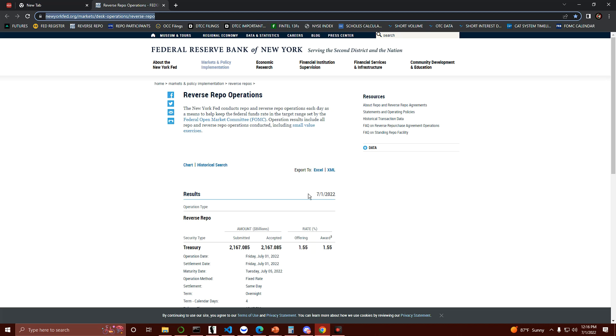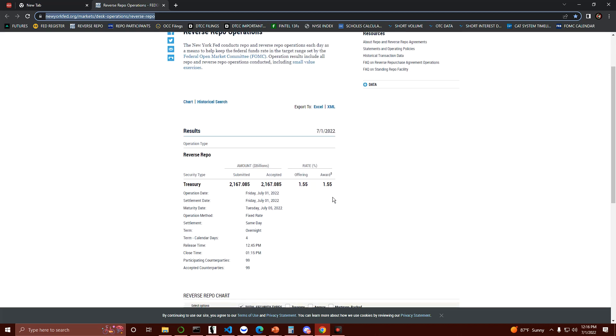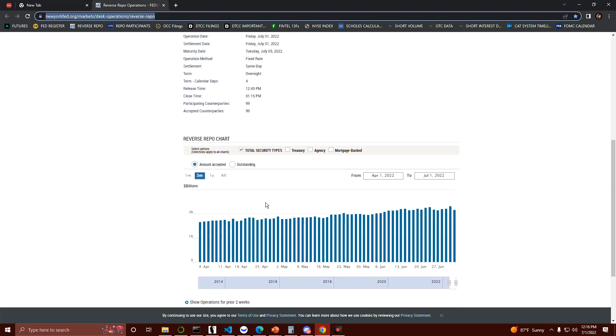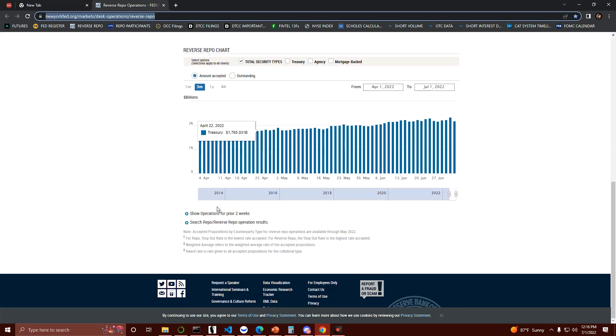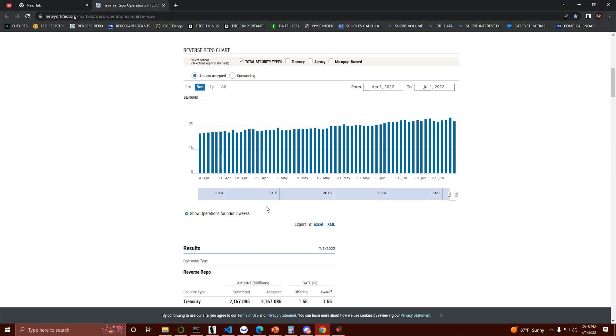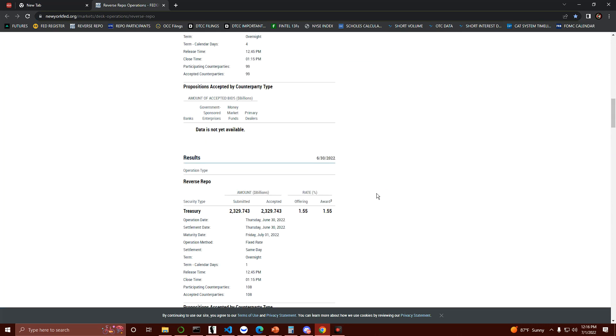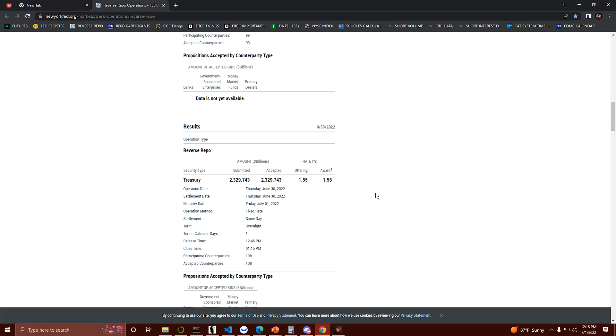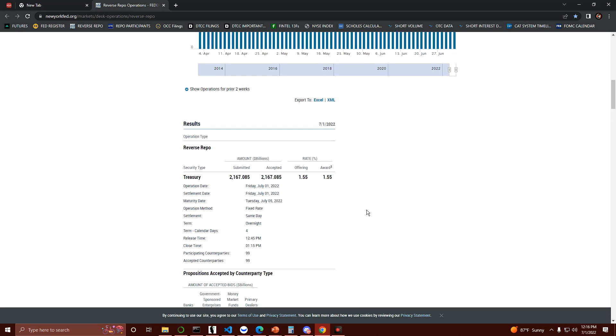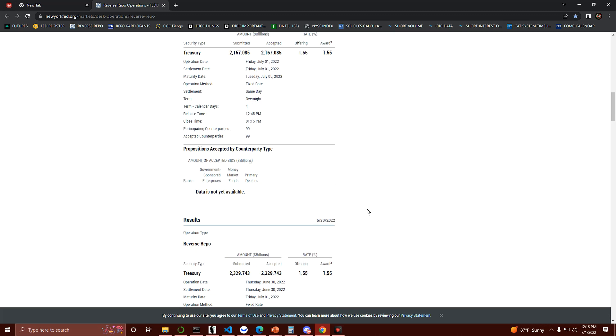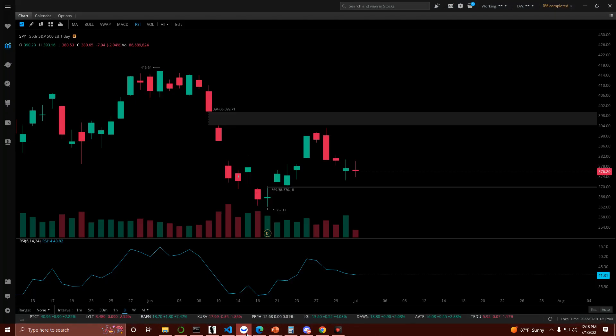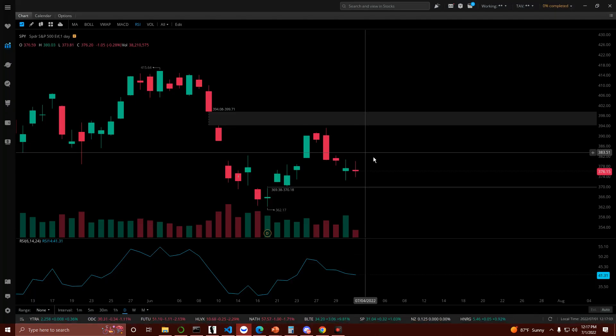I'm watching the SPY very closely today because we had a very large drop in repo. Yesterday we had $2,329.743 billion. Today we're sitting at $2,167 billion. That's the biggest drop I've seen in quite a while, so take note of the SPY today.